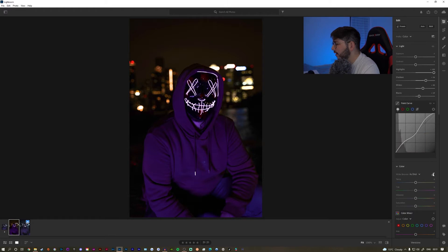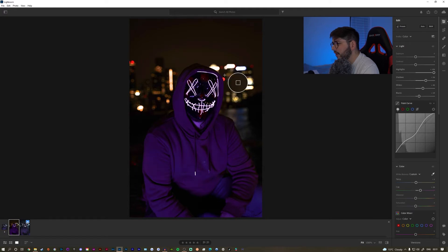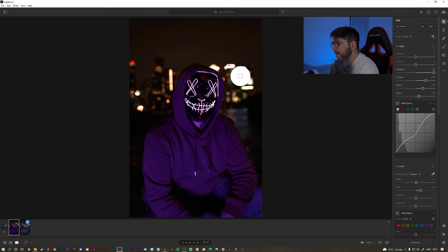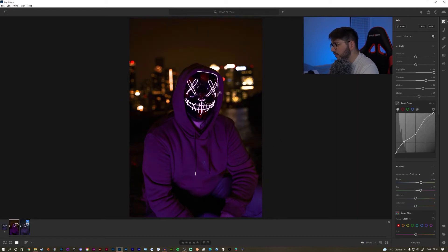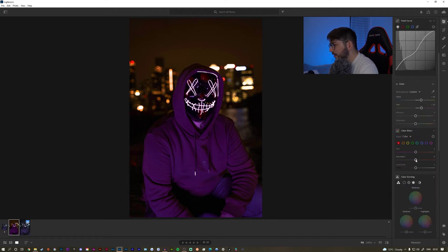Now if you want a really accurate white balance, what you do is click on the eyedropper icon and then go to the whitest point on the picture. There's like a tiny bump of light and it changes a bit. But what I want to do is make it more blueish — or actually purplish — because the original lights were a bit purple, so I want to match that.